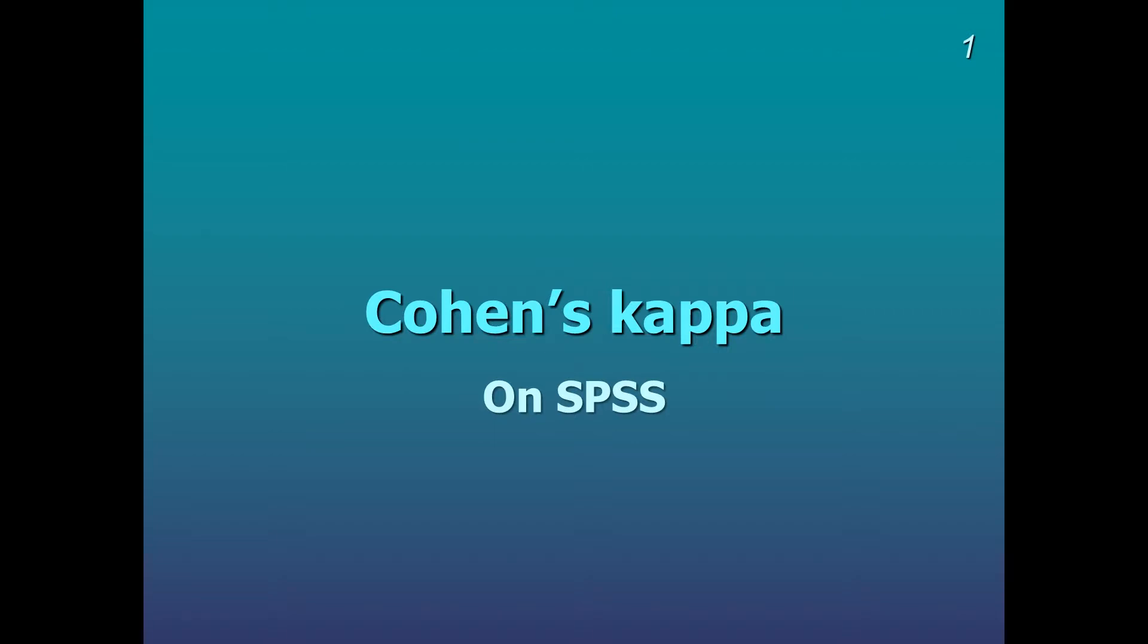Okay, hello everybody, this is Rachel speaking. I'm going to do a demonstration of Cohen's Kappa on SPSS.